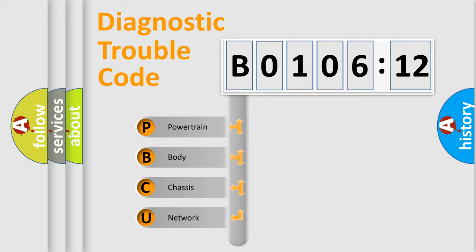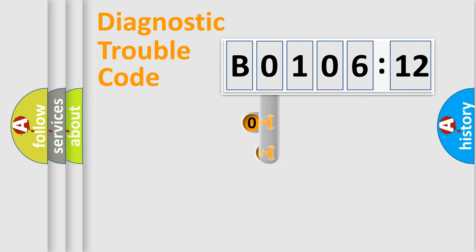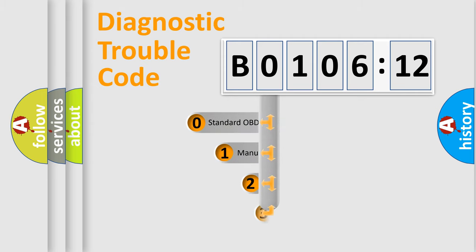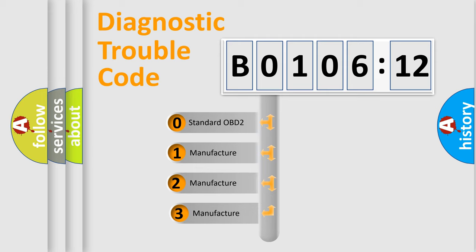We divide the electric system of automobile into four basic units: Powertrain, Body, Chassis, and Network. This distribution is defined in the first character code.